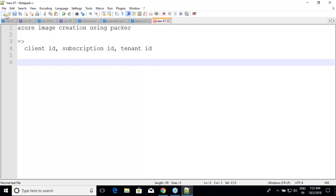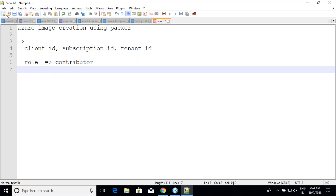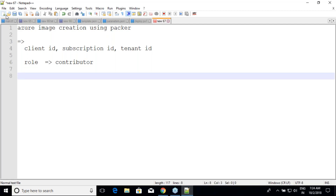Azure doesn't have IAM but instead uses Active Directory. You need a role — we'll be using the Contributor role. A Contributor can perform actions, while an Owner also controls billing. A guest or normal user can only view things. Since we are doing something, we need the Contributor role.